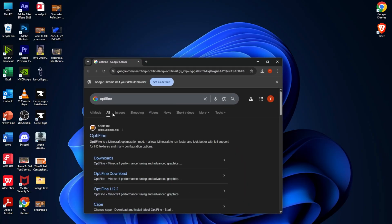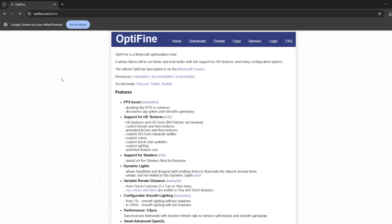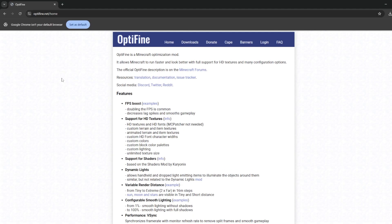Here's what OptiFine looks like in the search results. The only way to get OptiFine is from the official site — I cannot trust anything other than the official OptiFine, which is optifine.net. Go ahead and click that, and this is how you get OptiFine for any version of Minecraft.